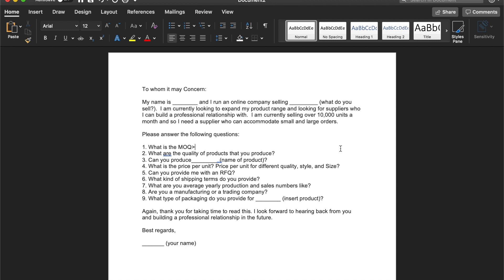And then also get straight to the questions, asking them, you know, this is what I want if you have this and so and so. And this also helps to kind of break down what the best suppliers are from those who aren't really worth your time to kind of pursue.